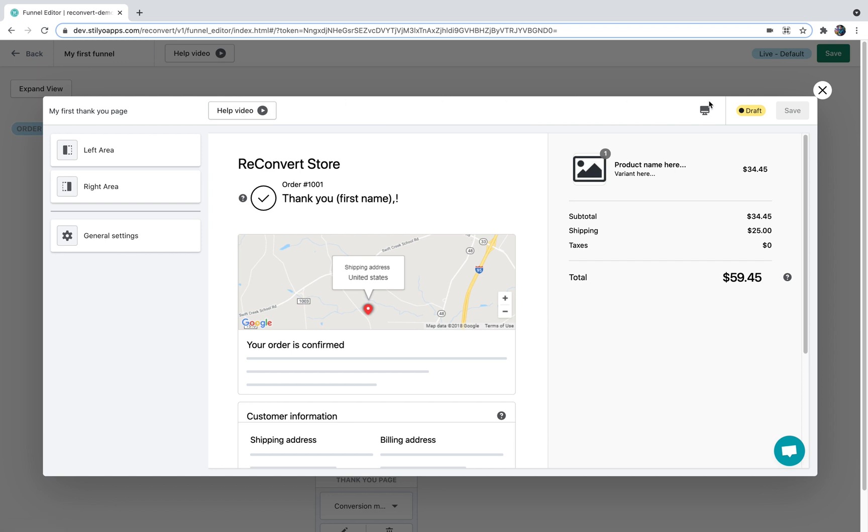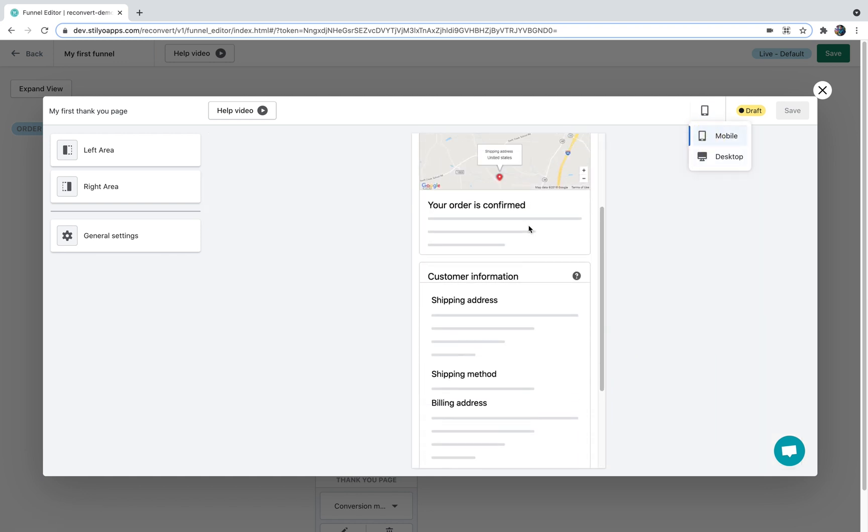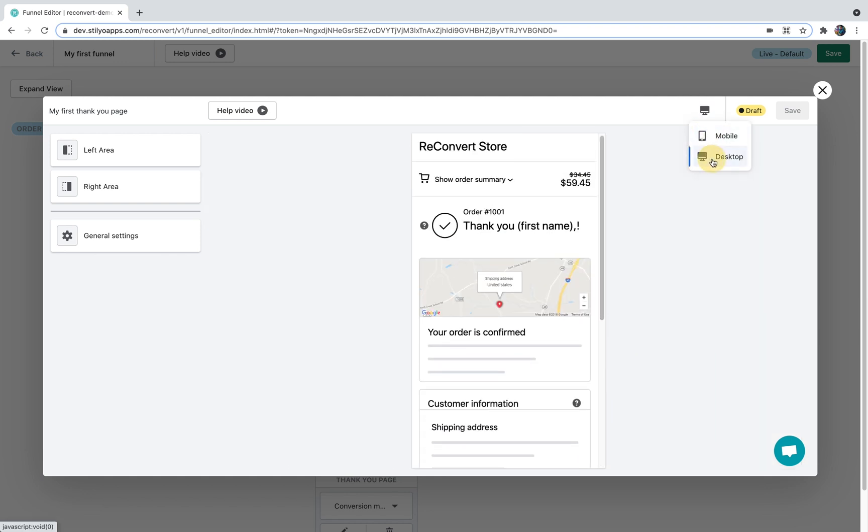On the right side you can see a preview of a desktop version of your Thank You page and you can also change it to mobile. I'm going to get it back to desktop for the sake of the example.